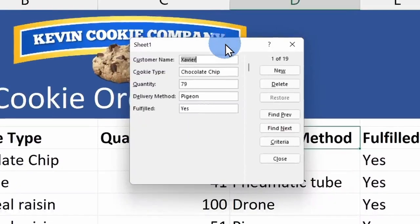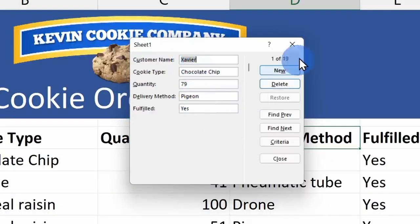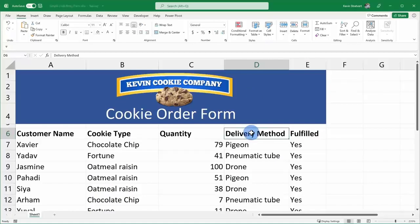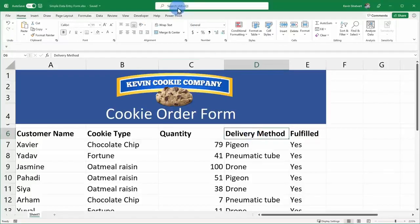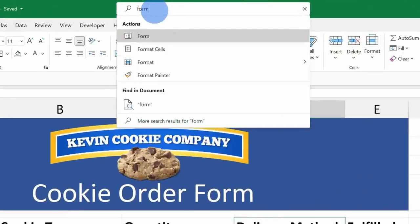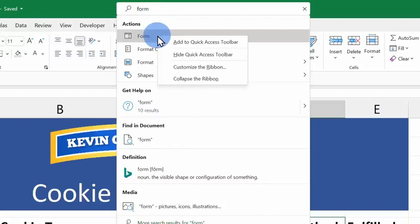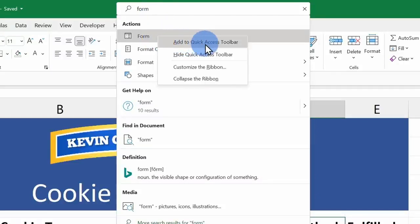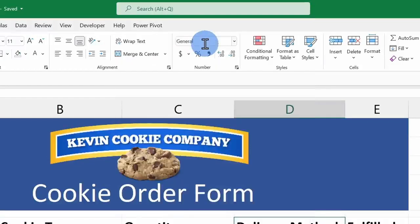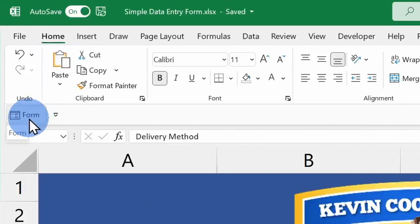To make it even easier to get back to that in the future, let's go back up to the search field and once again type in form. This time, instead of clicking on it with your left mouse button, click on it with your right mouse button and here you have the option to add it to your quick access toolbar. And when I click on that, I now have the form option right over here.